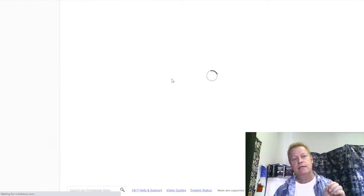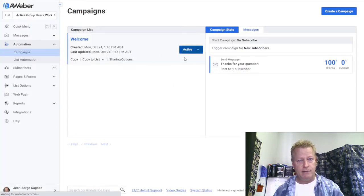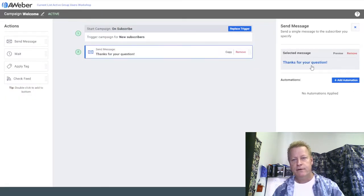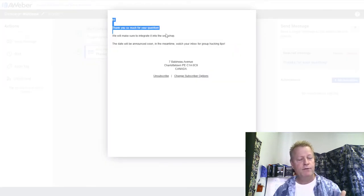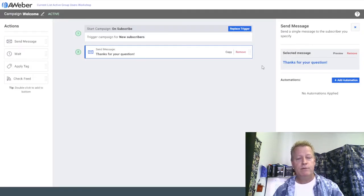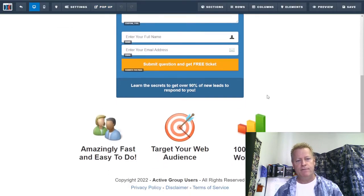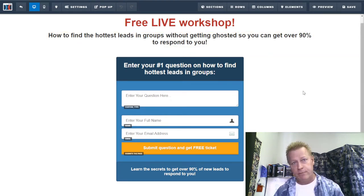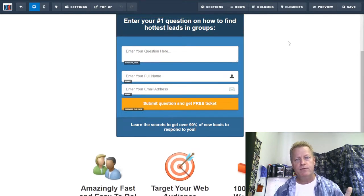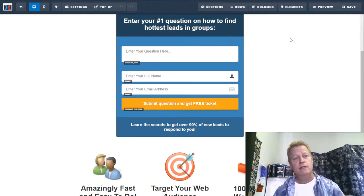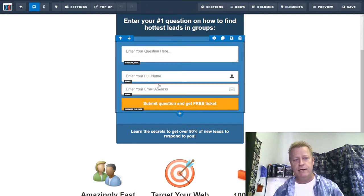Let me preview the message. I send them a simple 'thank you for your question,' because they're supposed to be answering a question in the form. Here's a ClickFunnels example — I'm basically saying it's a free workshop, and I have a question asking their number one question. They enter their answer and still provide their name and email.